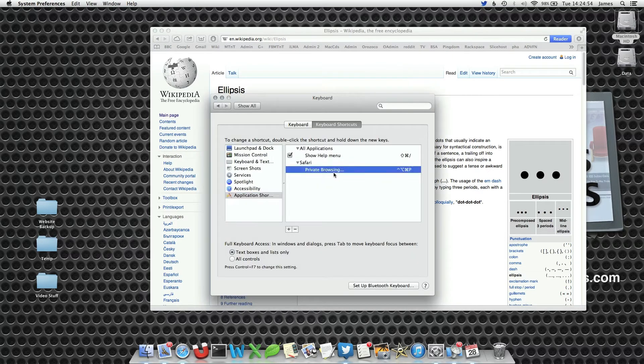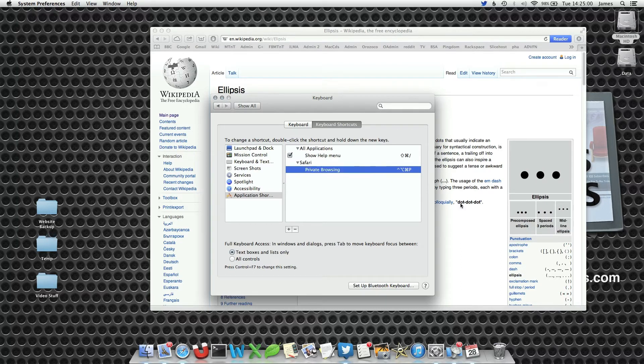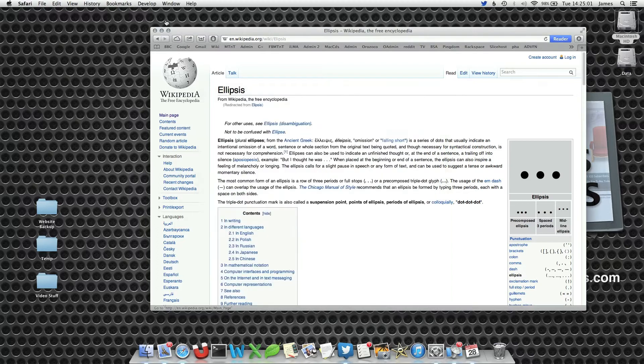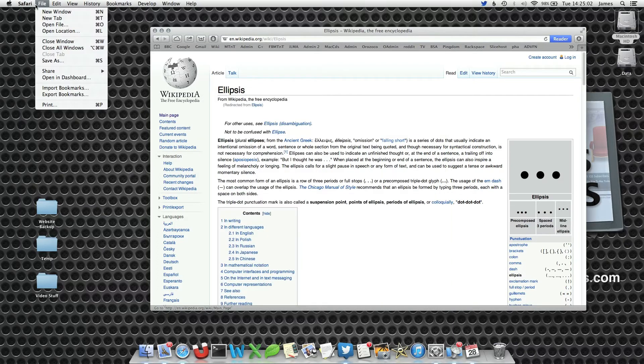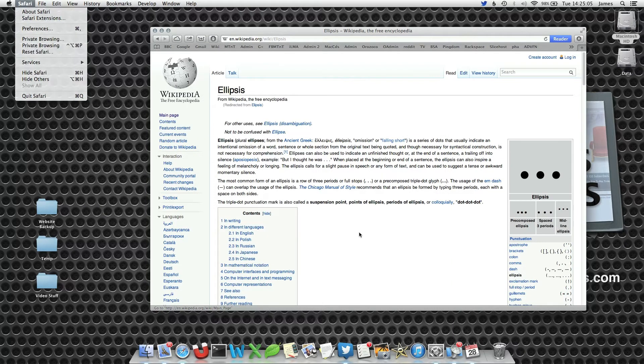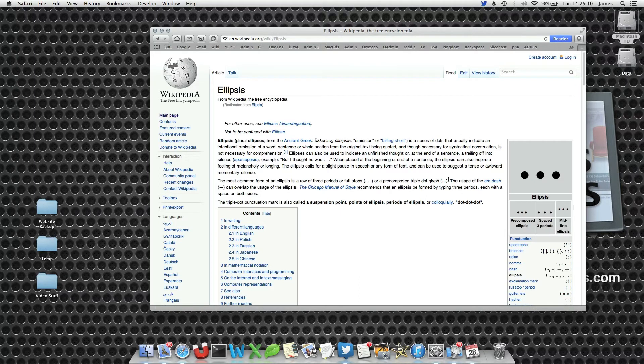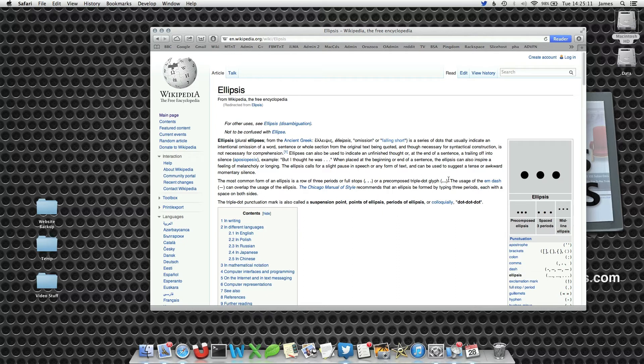If we edit this command by double-clicking on it and removing the ellipsis, when we go back into Safari it's now switched it around. So when we press our keyboard shortcut, we can go in and out of private browsing mode without the warning coming up.